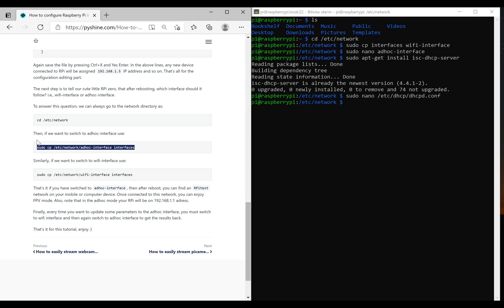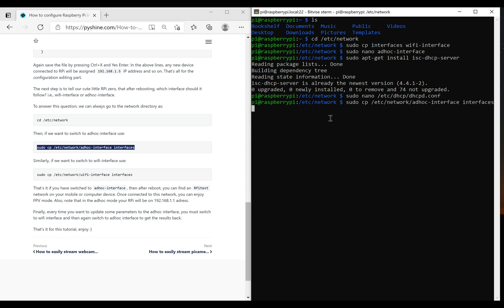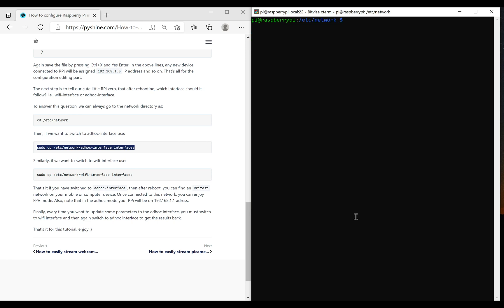This command will overwrite the interface's file with the ad-hoc settings. Now we must reboot the Raspberry Pi. This time after booting, you will find a new Wi-Fi access point named as RPI Test.